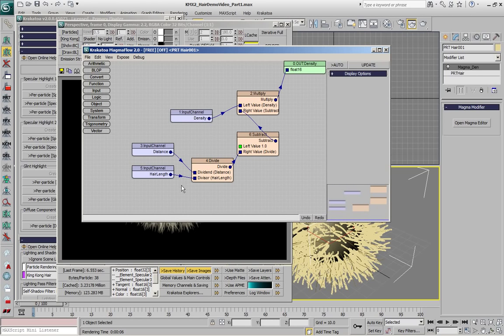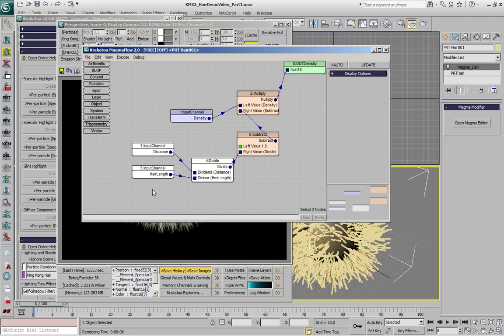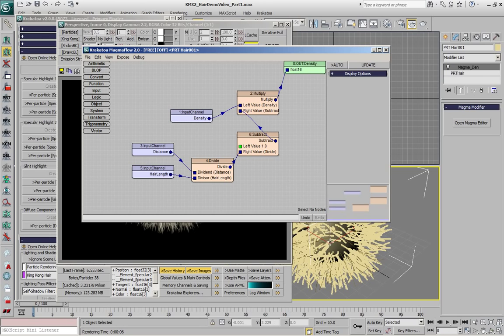In the second part we are going to reuse some of the calculations in this modifier to also control a color gradient, a blending of two colors along the hairs.